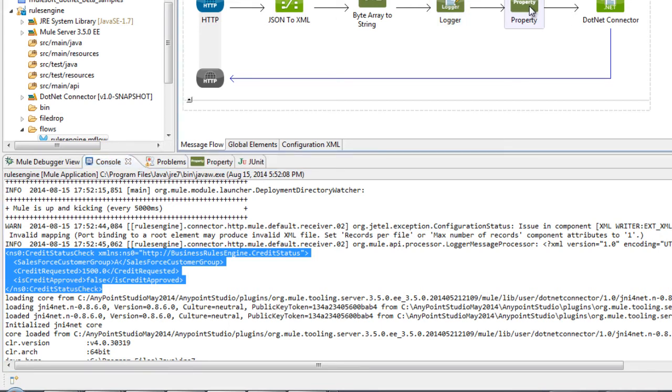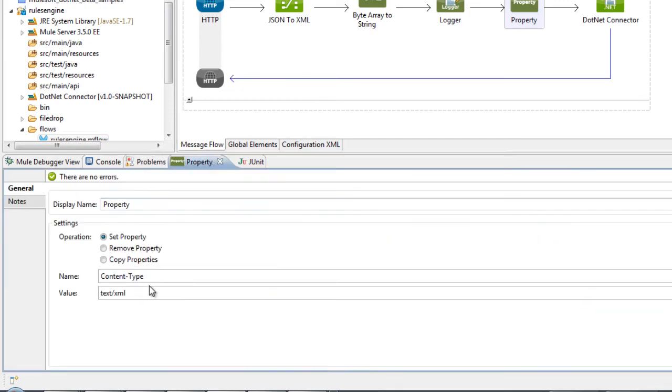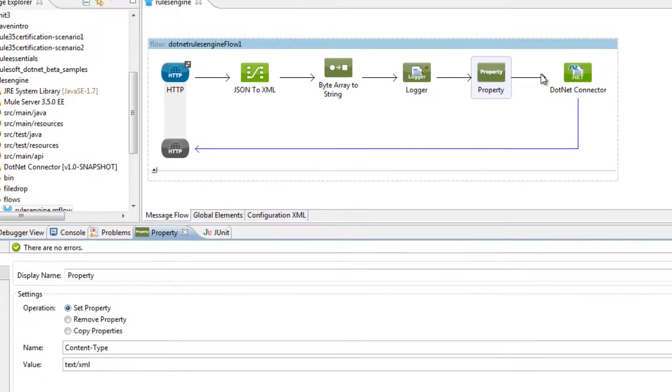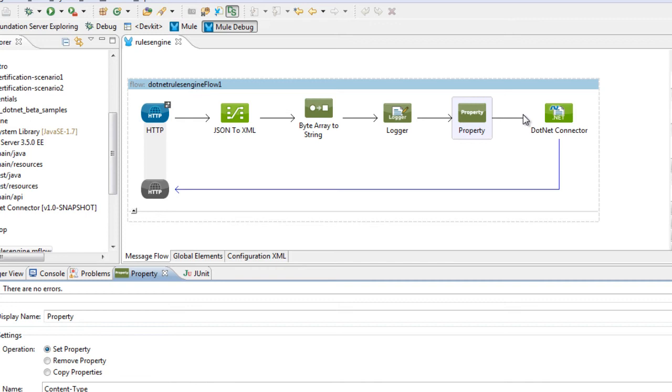We now want to set a content type property of text/XML when we pass the XML document into the .NET connector. Now the reason for this is that we can explicitly set the content type so that the .NET connector knows how to deal with the particular payload. The .NET connector supports processing JSON messages, XML messages, and byte arrays. And by us explicitly setting this content type, we're able to receive an XML document within our .NET method, which I'll show you shortly.